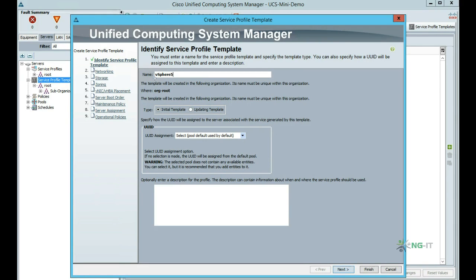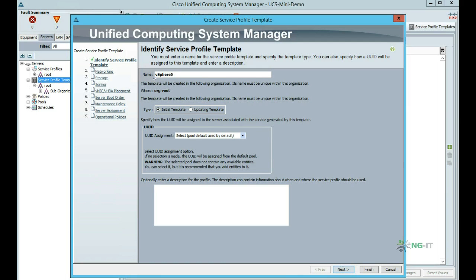Now we choose whether this is an initial or updating template. If we choose an updating template, it would mean all future changes to this template would propagate to service profiles, and therefore blade configurations, that we've created from this template. This is great for making changes to multiple blades at once and keeping things consistent. If we choose the initial template option, we'll still inherit the current configuration of this template, but we're then free to make any changes we like to individual derived profiles, and future changes to this template will not affect them.